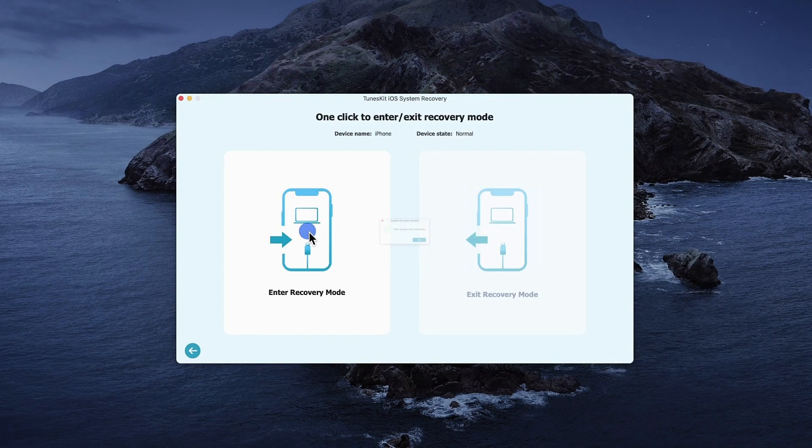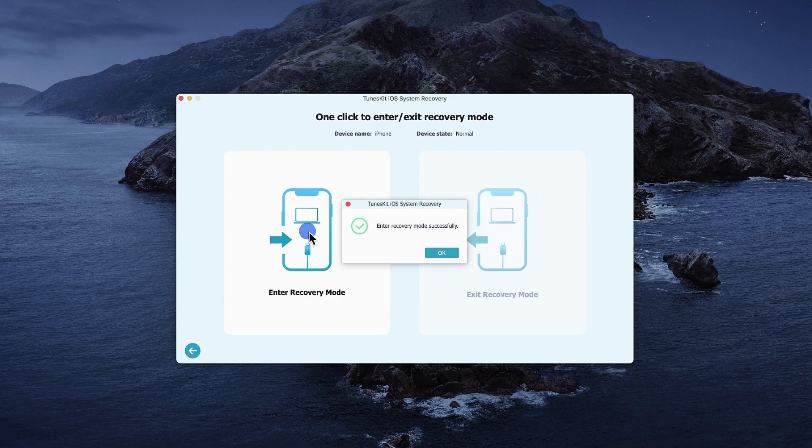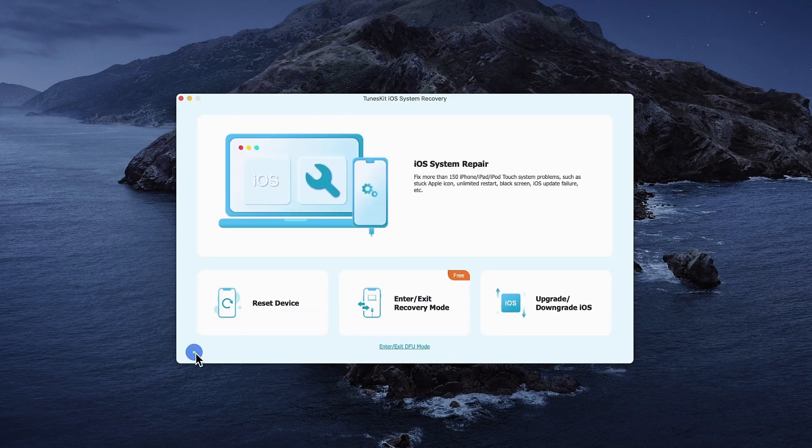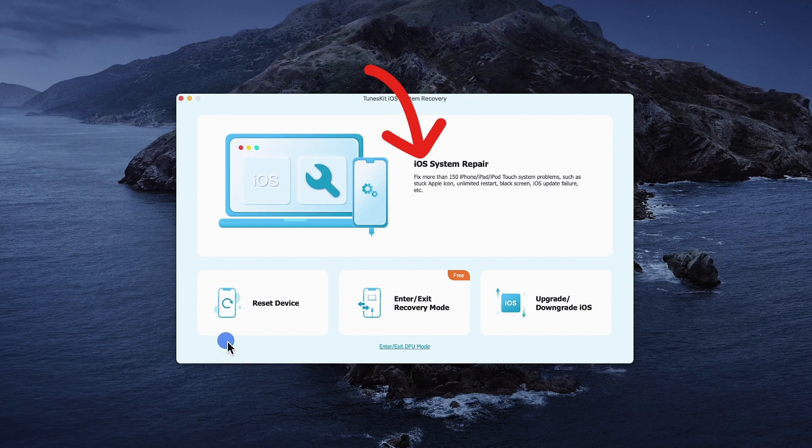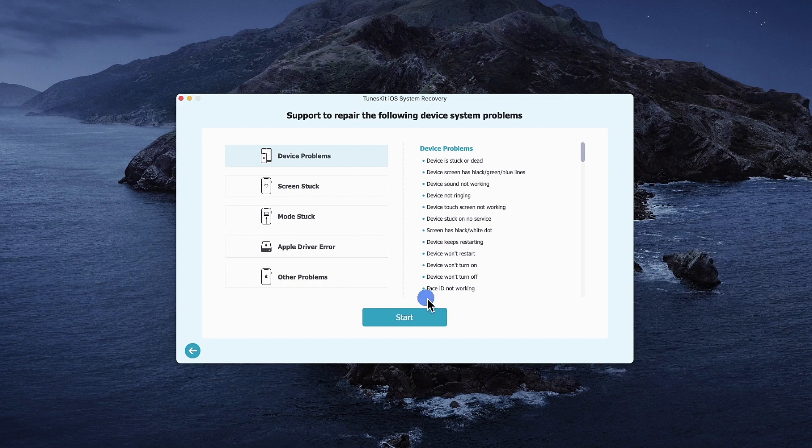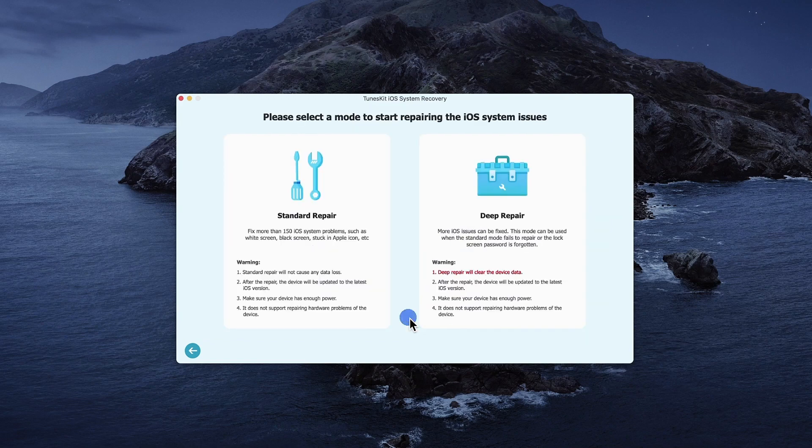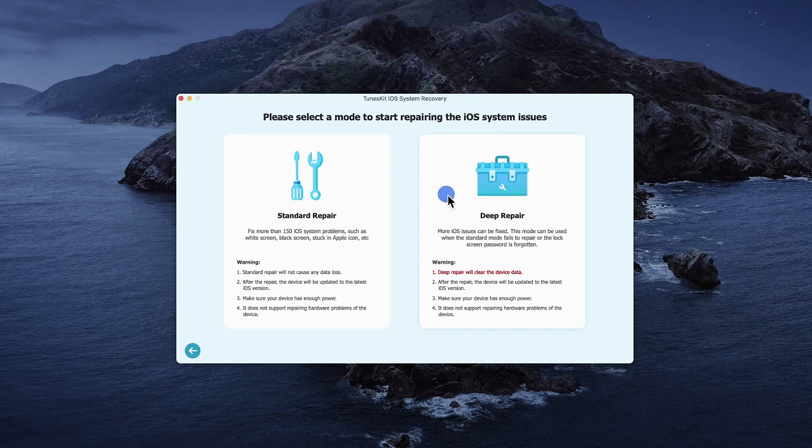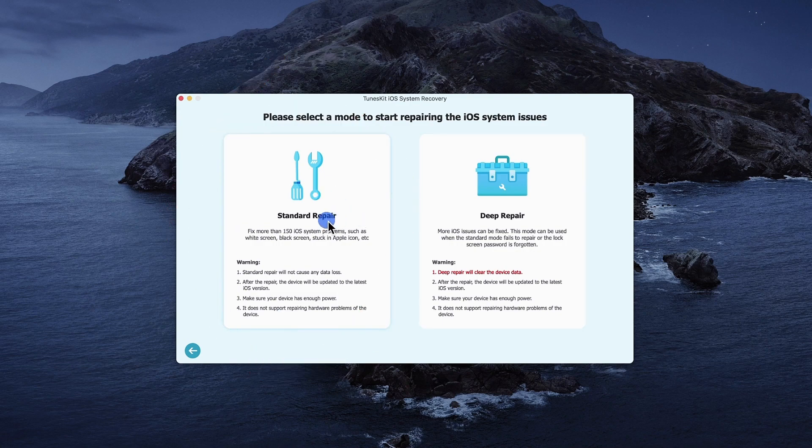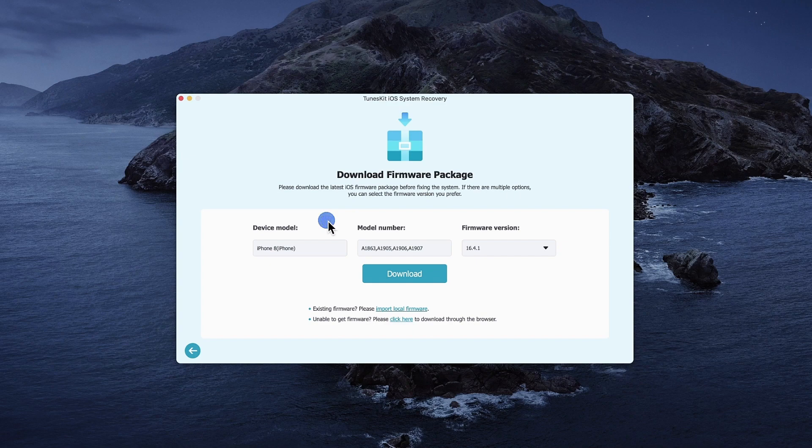You need to put your iPhone in recovery mode. Once done, go back and choose iOS System Repair. Select Standard Mode as your iOS Repair Mode, then tap Next.